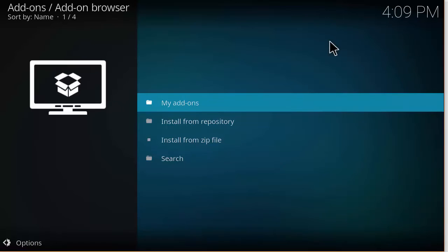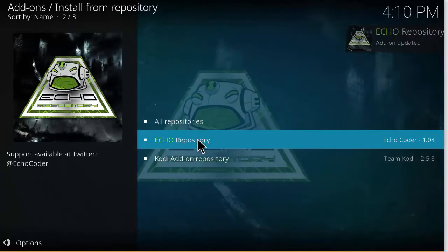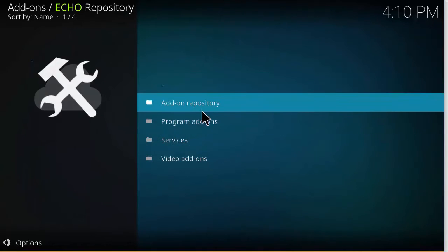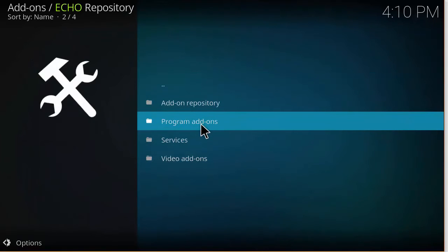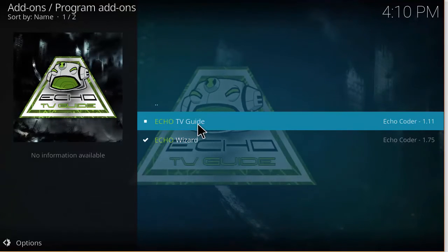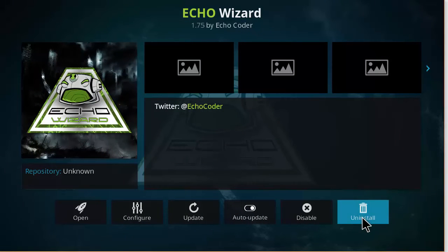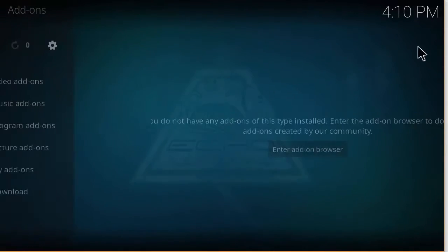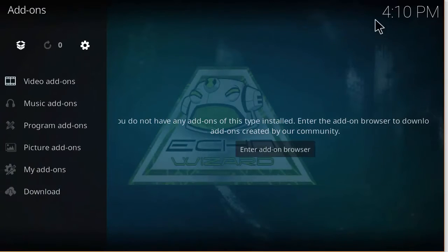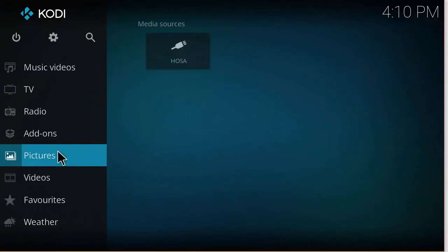You should see in the corner that it's going to get enabled. Once you see that, click on Install from Repository, then click on Echo Repository. Go to Program Add-ons — the Echo Wizard is a program — and you can install the wizard and the TV guide at the same time. Click Install in the corner, and once it's installed and enabled, you can find it again by going to Add-ons and then Program Add-ons.